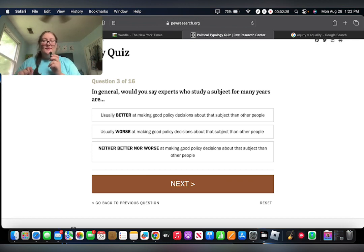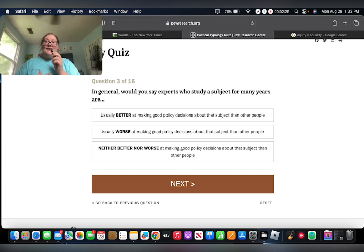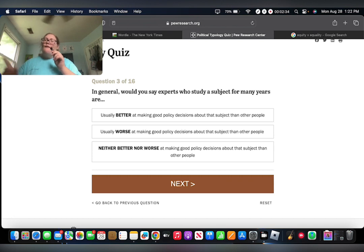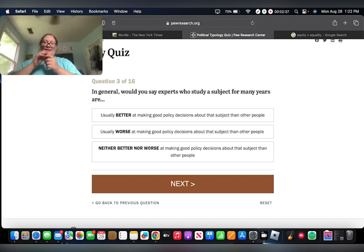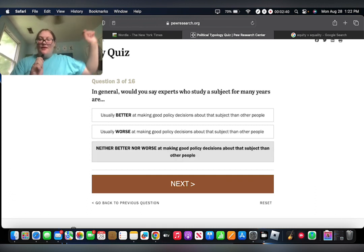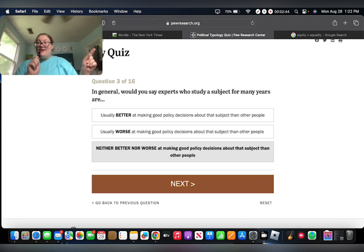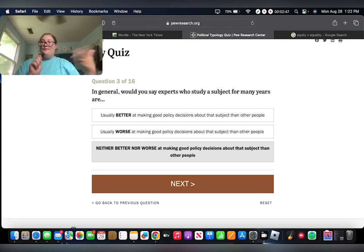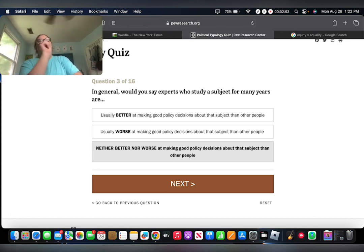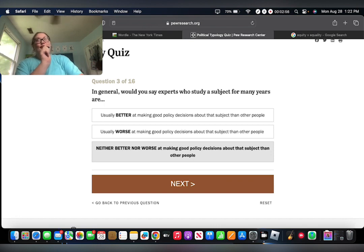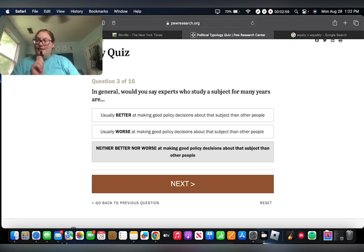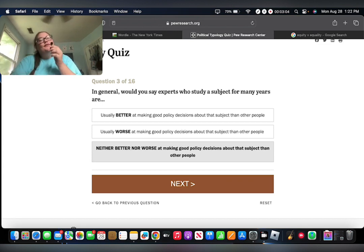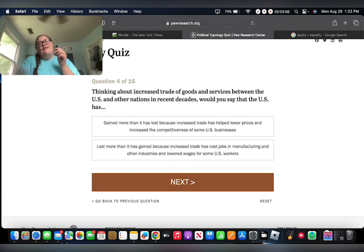In general, would you say the experts who study a subject for many years are usually better at making good policy decisions on a subject than other people or are usually worse or, you know, better or worse? I'm gonna say neither better nor worse. Here's why. Also, I have COVID. So my voice will be going through it. But anyway, here's why I'm gonna say that. Because sometimes you study a subject for many years because you are not already well-versed on said subject. But if you already are well-versed on it and you did not have to spend many, you know, some people just know things better.